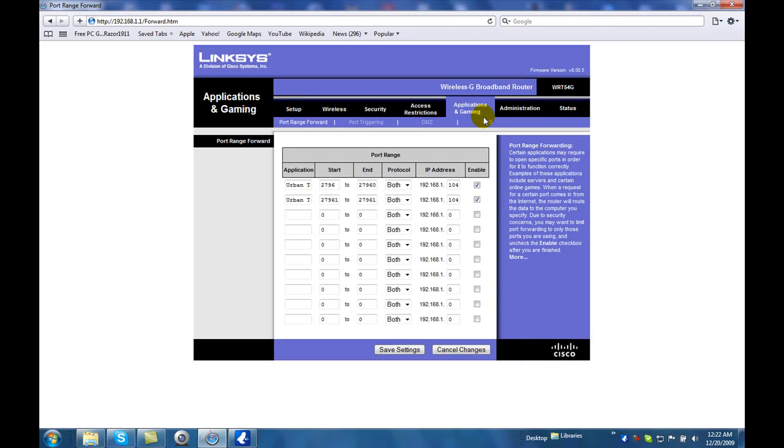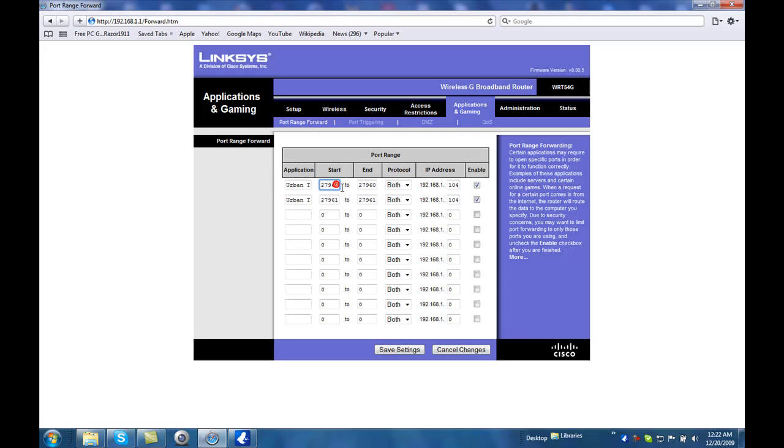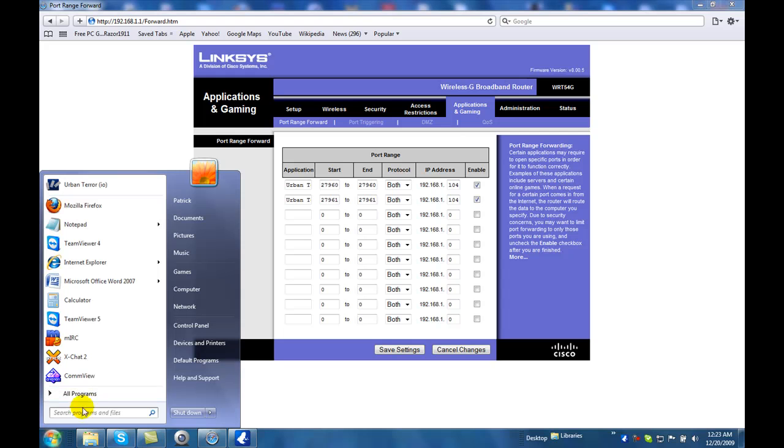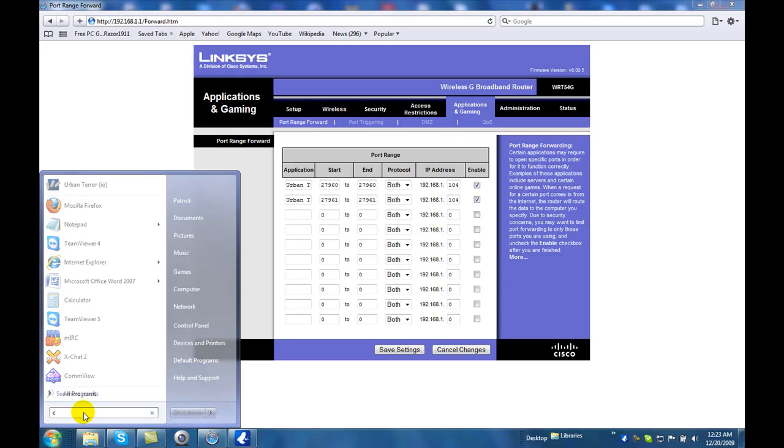And then, for the application, you want to make it say, Urban Terror or even Quake 2 or 3. And then the start is going to start at 27960. And it's going to end at 27960. And the protocol is going to be not just TCP, not just UDP, but both. And then, IP address is going to be your IP address, your local IP address. You can get your local IP address by going into CMD.